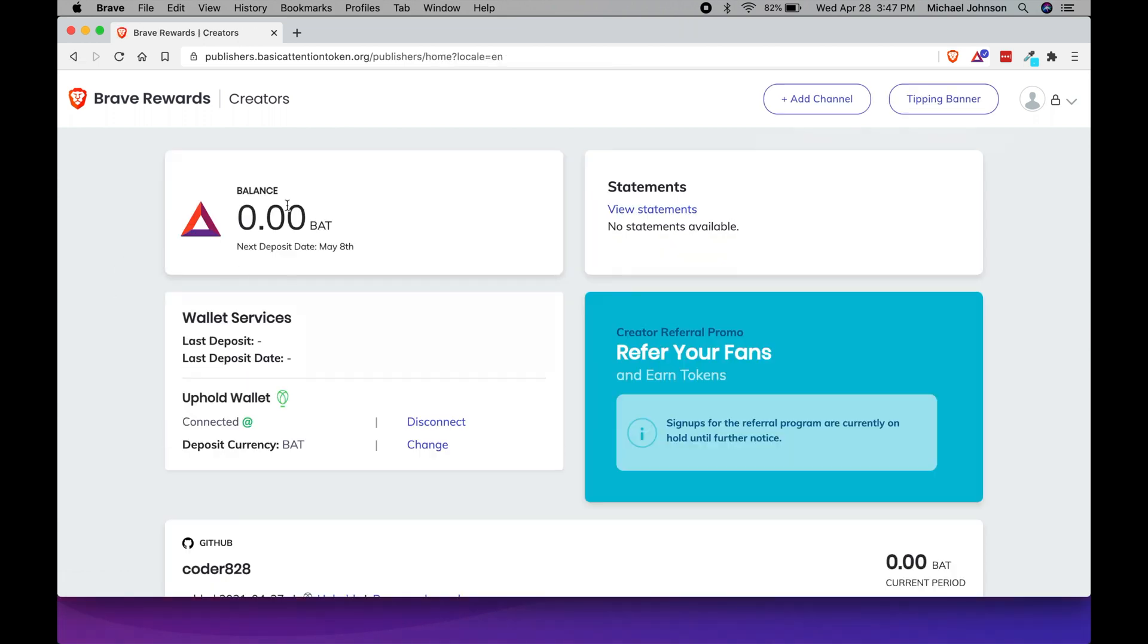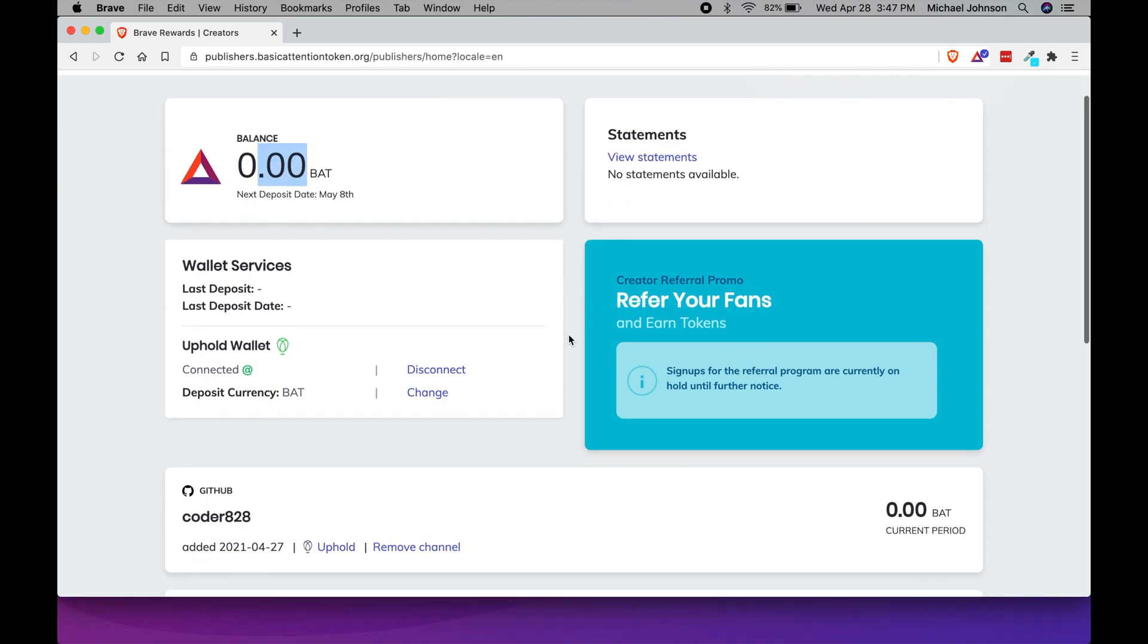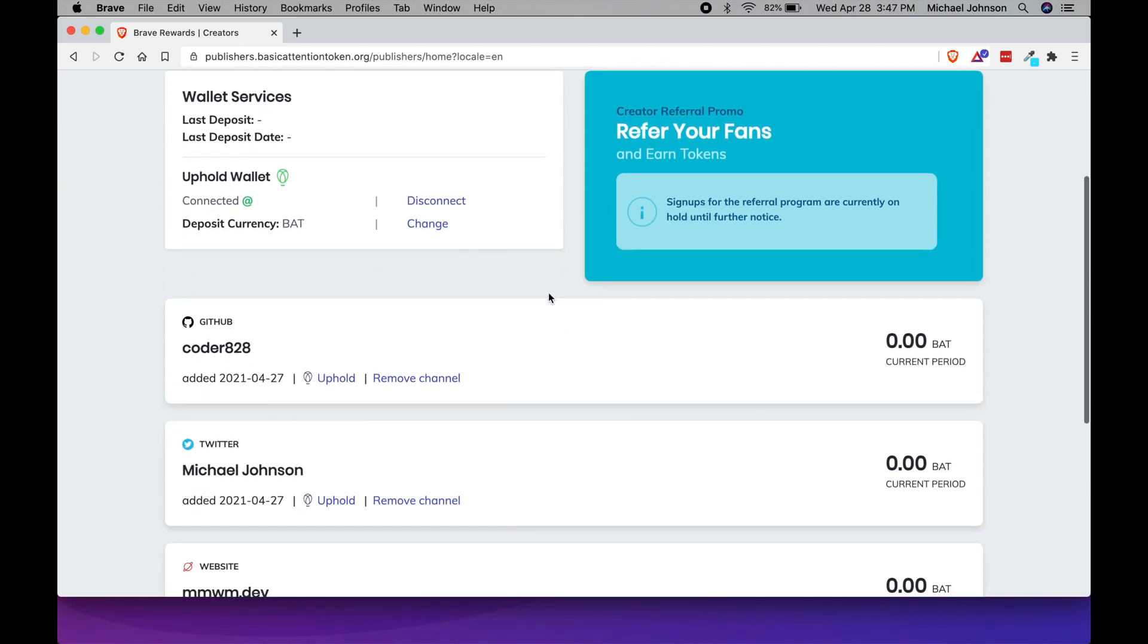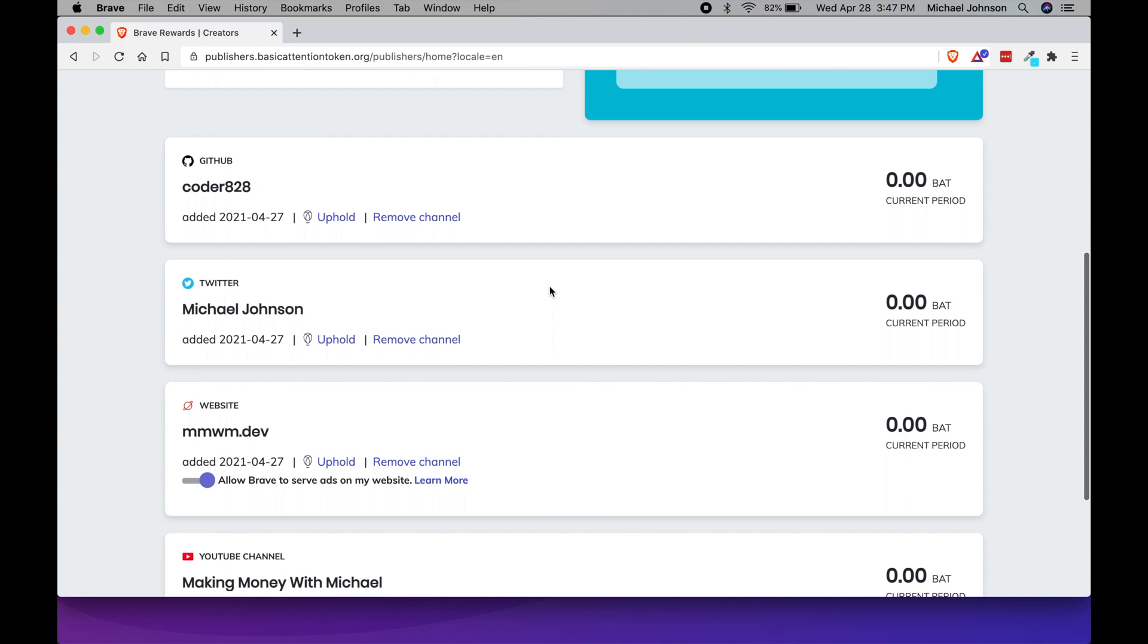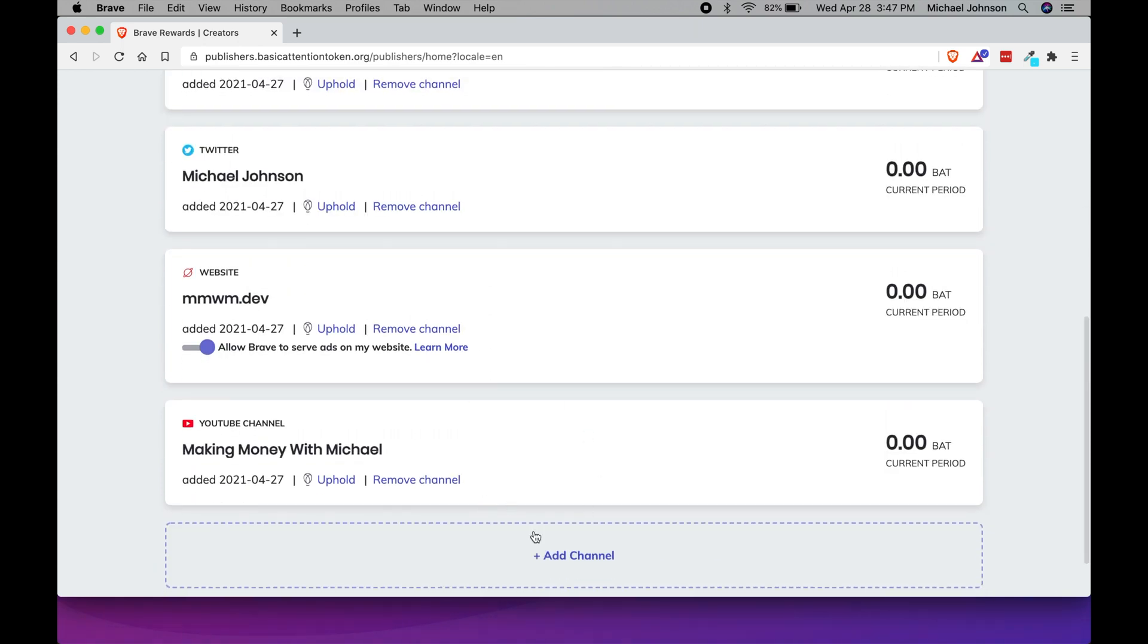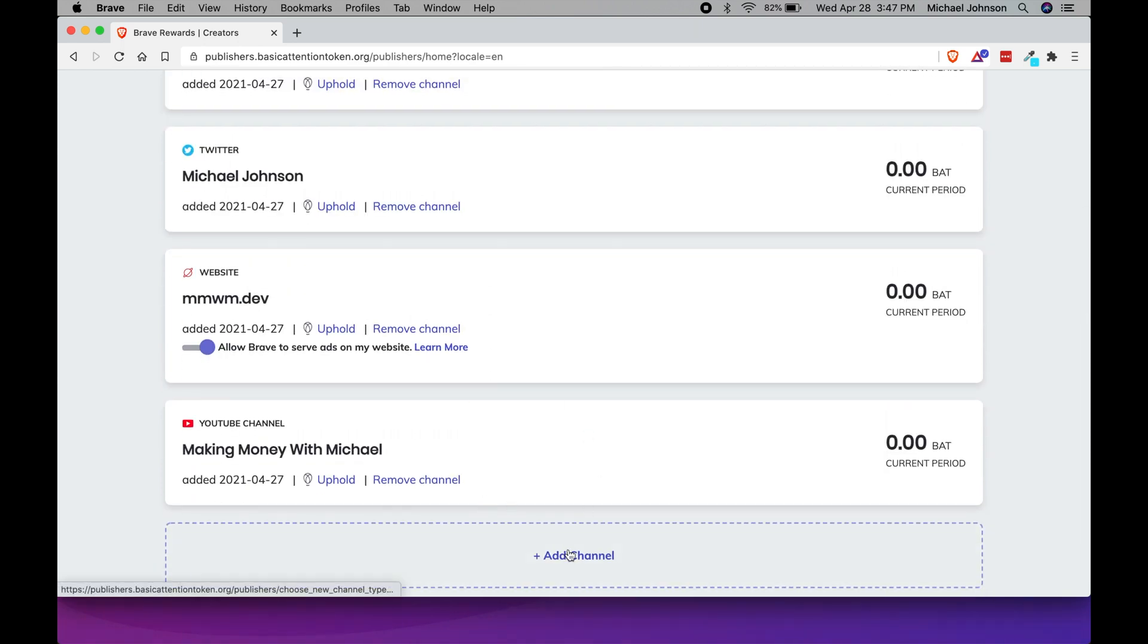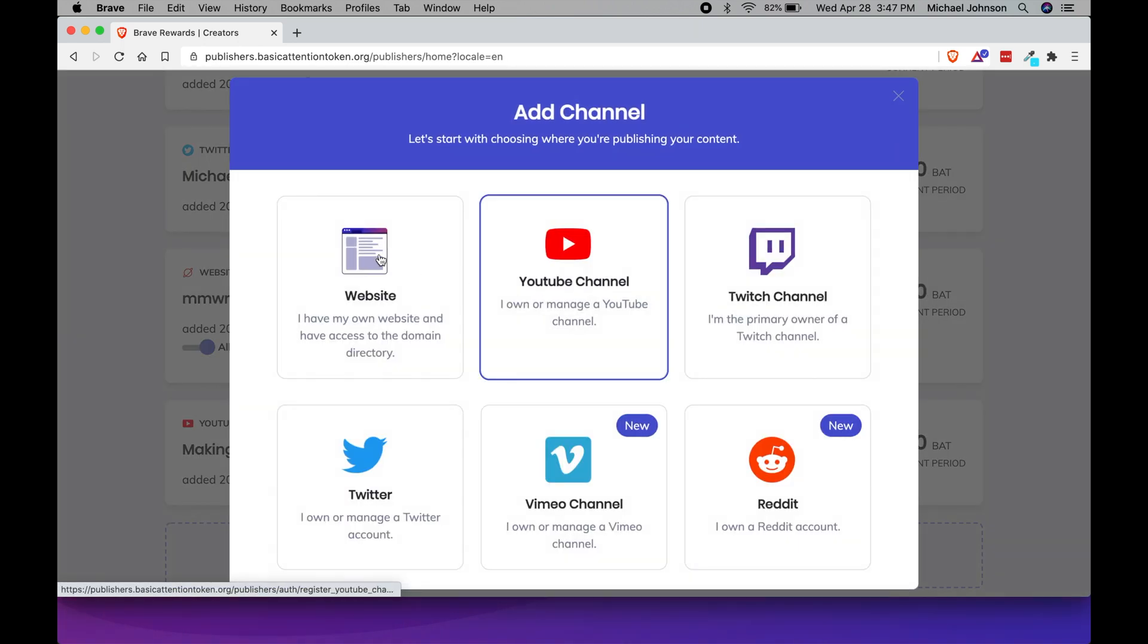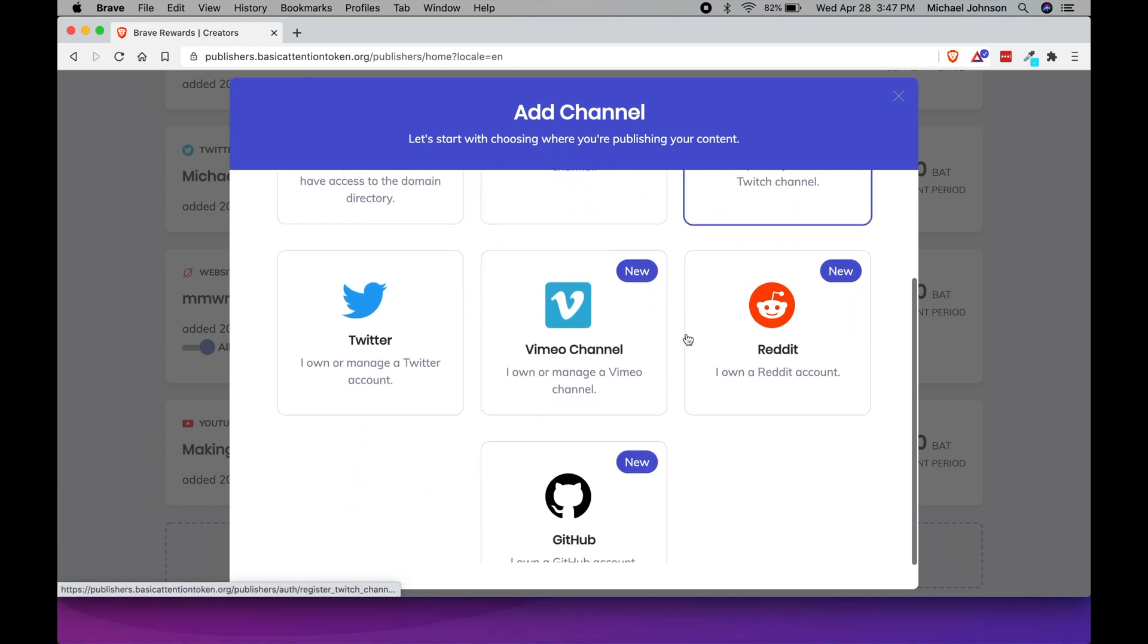So once you've logged in you'll see your existing balance, and you can scroll down and you can actually add different types of channels.